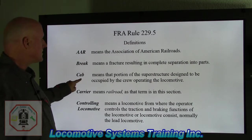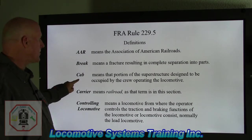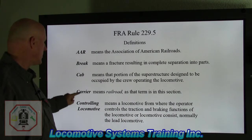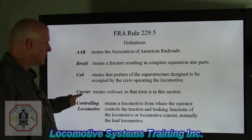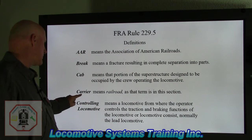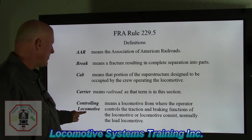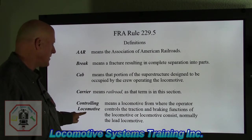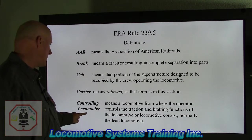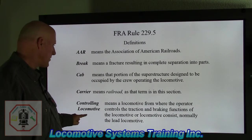Cab means that portion of the superstructure designed to be occupied by the crew operating the locomotive. Carrier means railroad as that term is used in this section. Controlling locomotive means a locomotive from where the operator controls the traction and braking functions of the locomotive or locomotive consist, normally the lead locomotive.